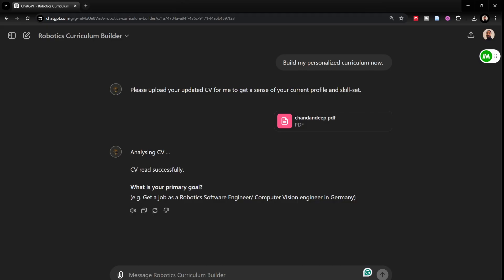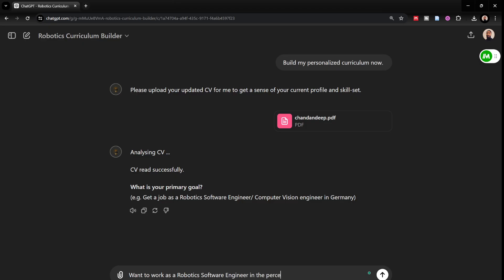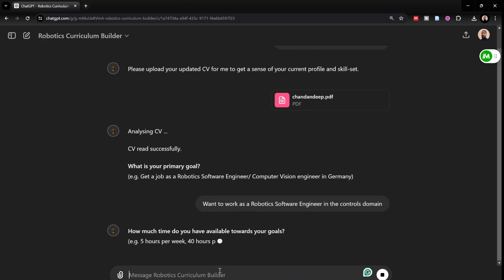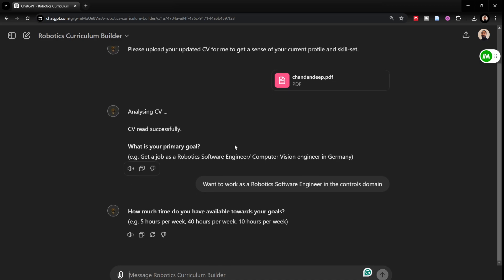I would just mention that I want to work as a robotics software engineer in the perception domain or maybe in the controls domain. Because in my current profile, I've already have been working as a computer vision engineer. In this scenario, it's basically me trying to make a transition from vision to control engineering within robotics. And let's see how good the plan generated would be.